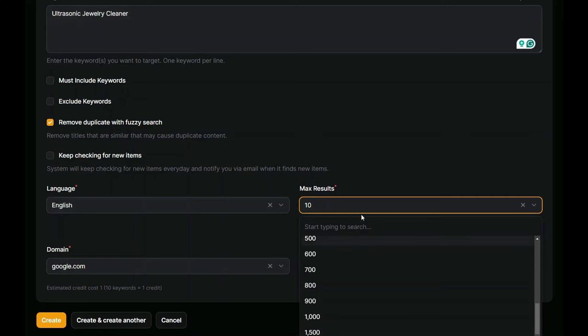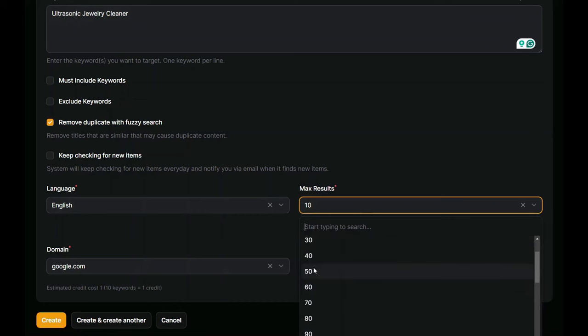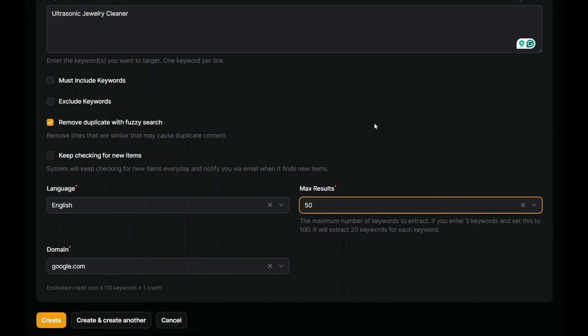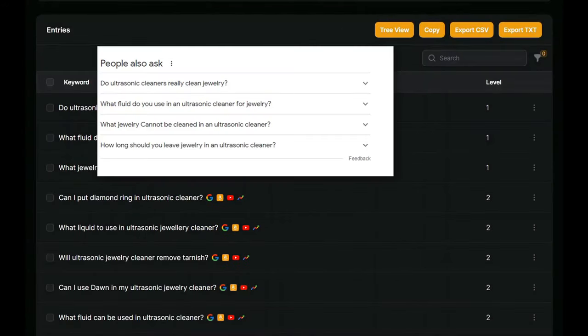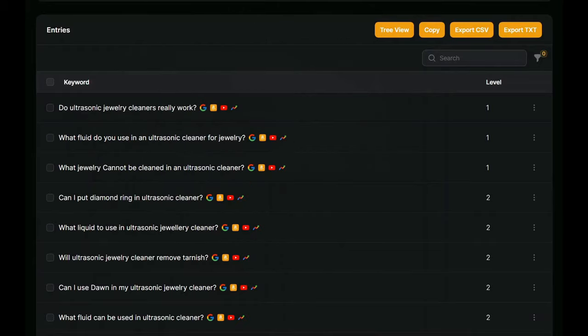Keep in mind that your total number of results will be divided among the different keywords you enter. In other words, if you use four keywords and request one hundred results, you'll get twenty-five results for each keyword. This type of campaign provides the common questions we often see displayed on Google search pages.